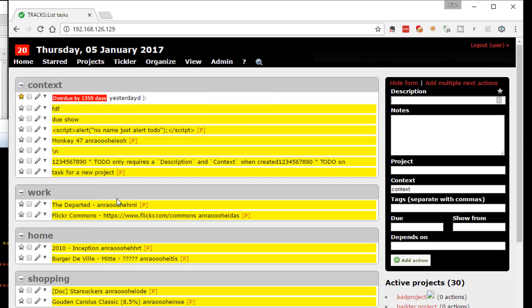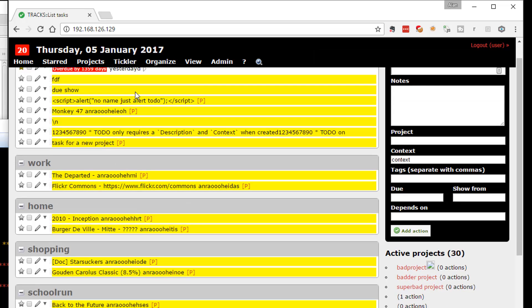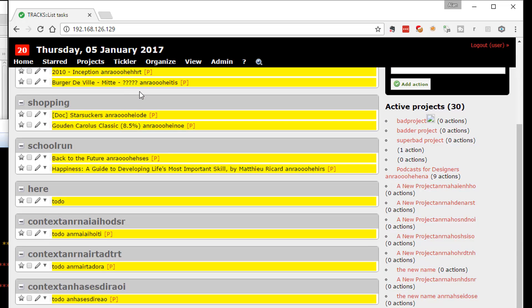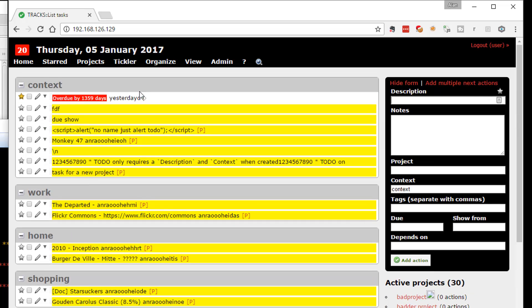This is the main site. Having logged in, I'm faced with a list of all the to-dos and contexts or projects that I've set up here.